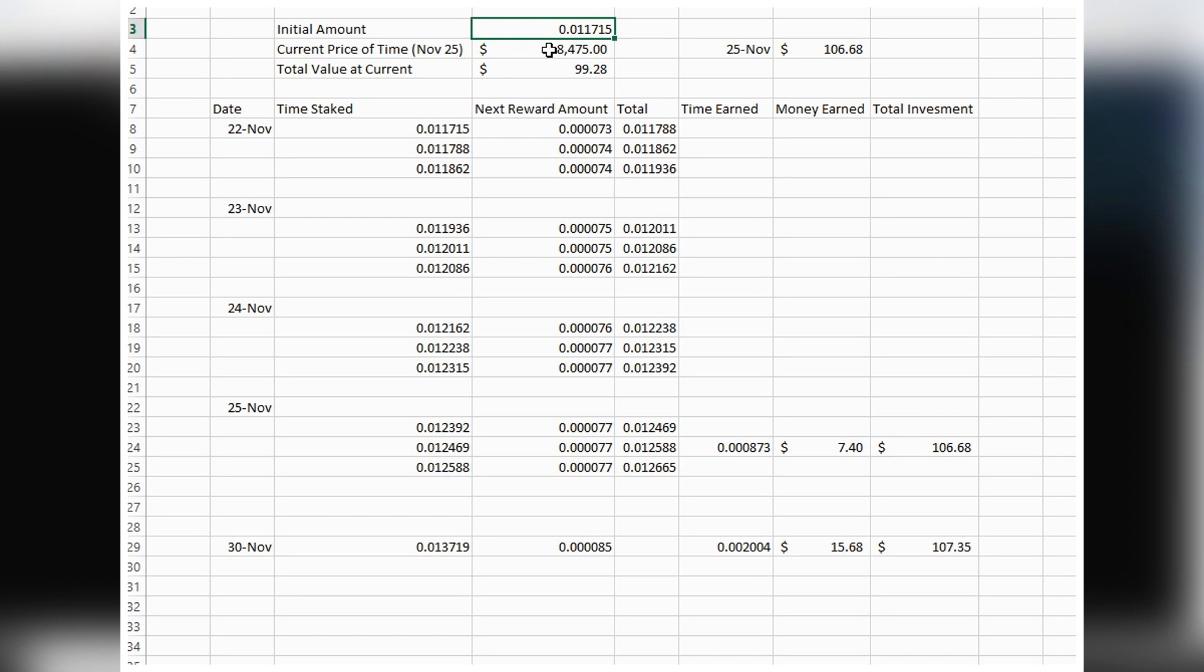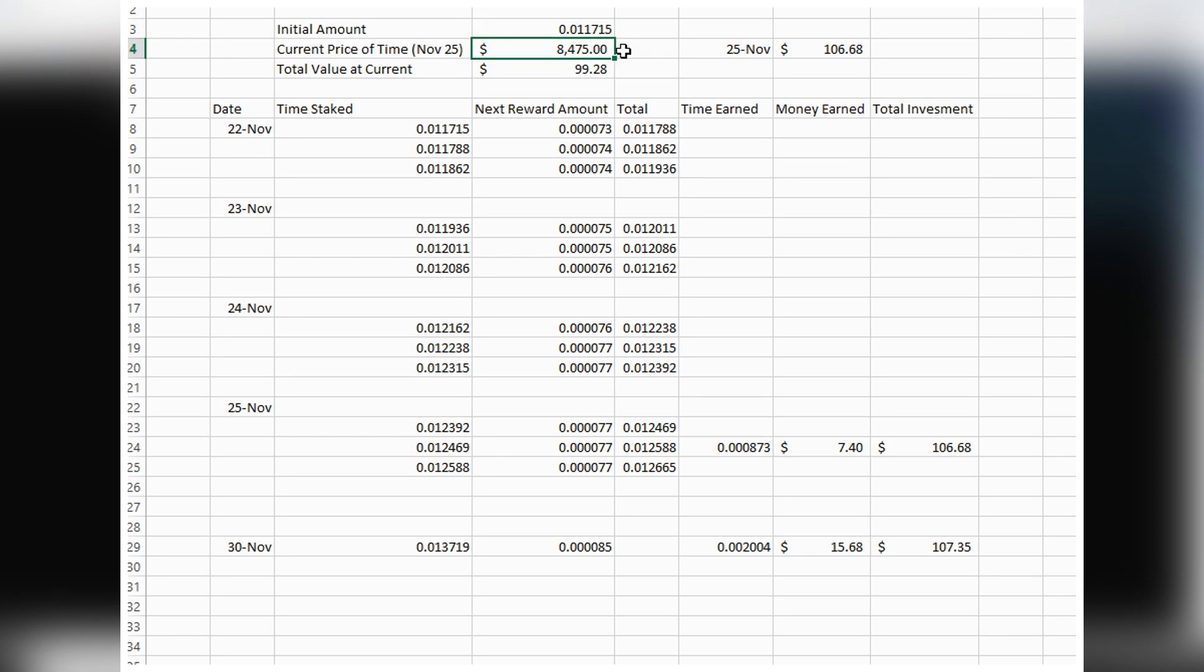With all the fees, I ended up having about $138 Canadian invested in TIME, and that gave me 0.011715 TIME because the price was around $8,500. That was my initial investment on November 22nd.